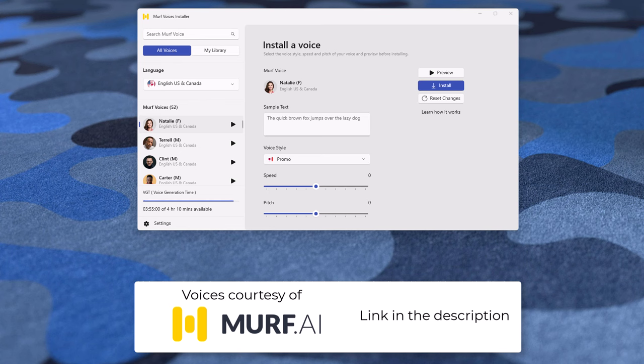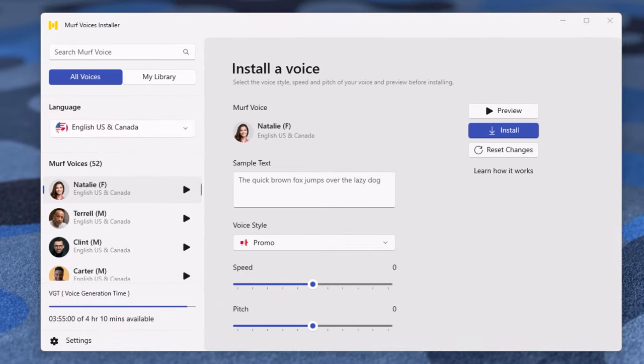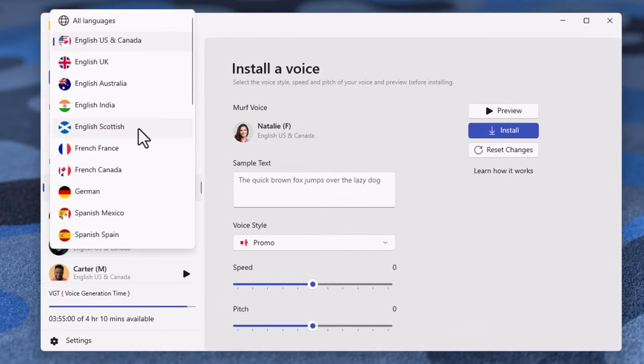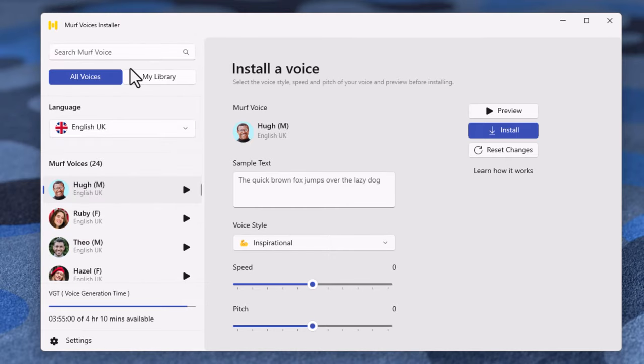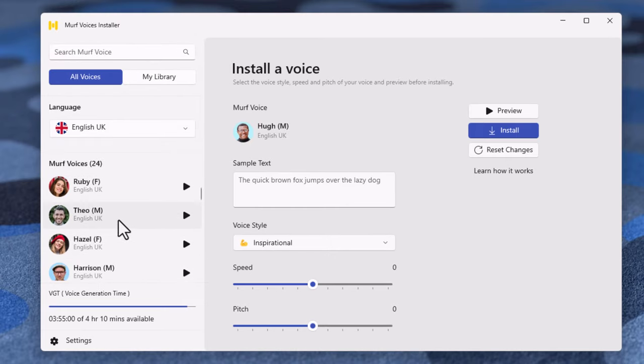If you're like me, your clients can come from anywhere around the world. For the purposes of this video, I'm going to select an English UK voice and select Theo.